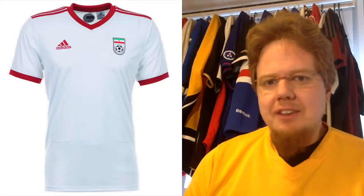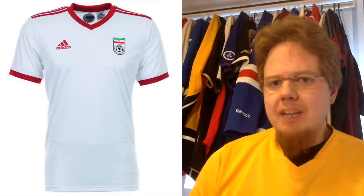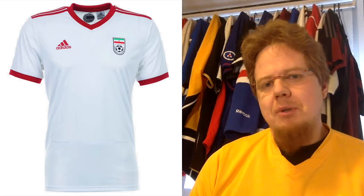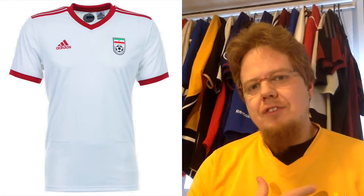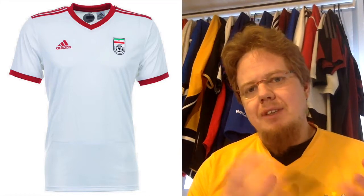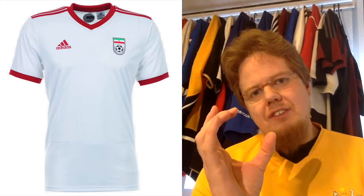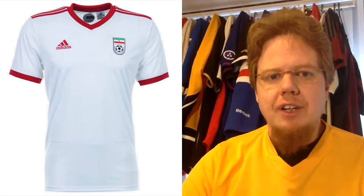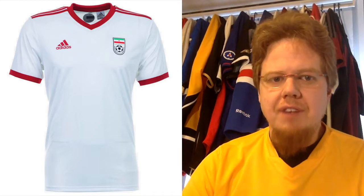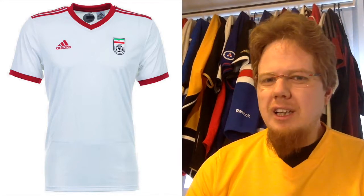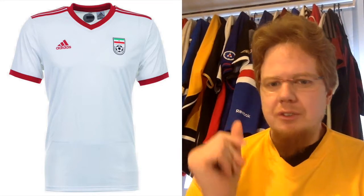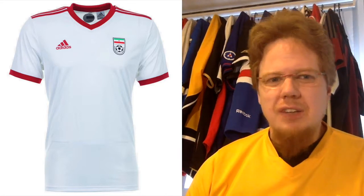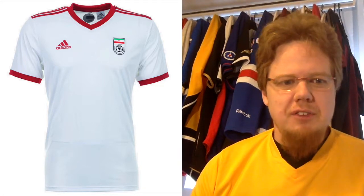I would also like the crest to be a little bit altered — don't have the soccer ball there. If you just take the center symbol from the flag, I think that would make for a really nice jersey. Also, put a little bit more green on the shirt, but most Iran shirts usually have only white and red.